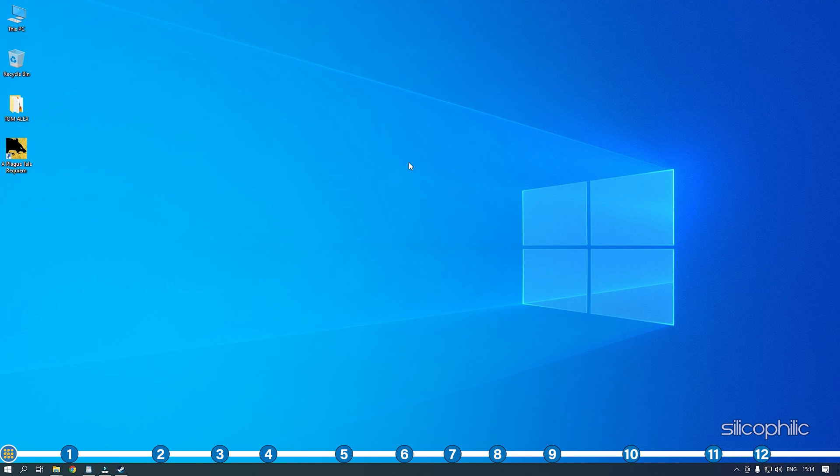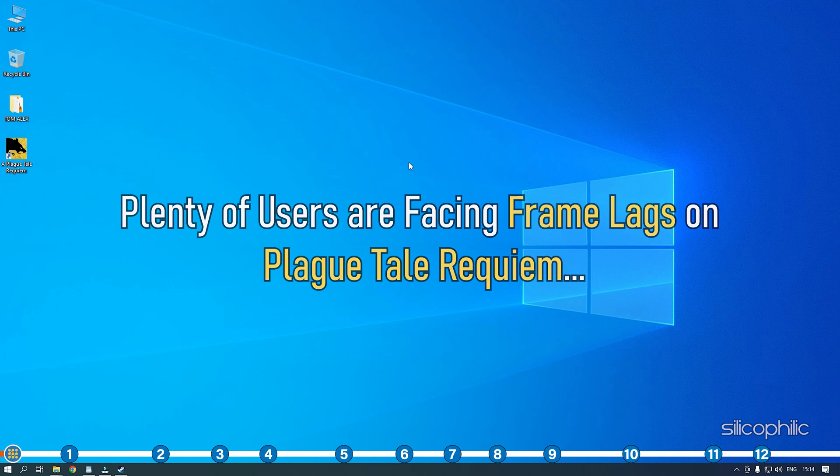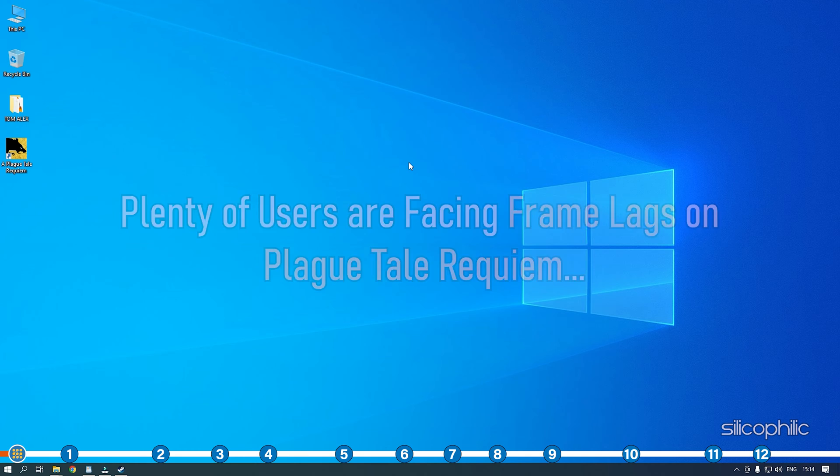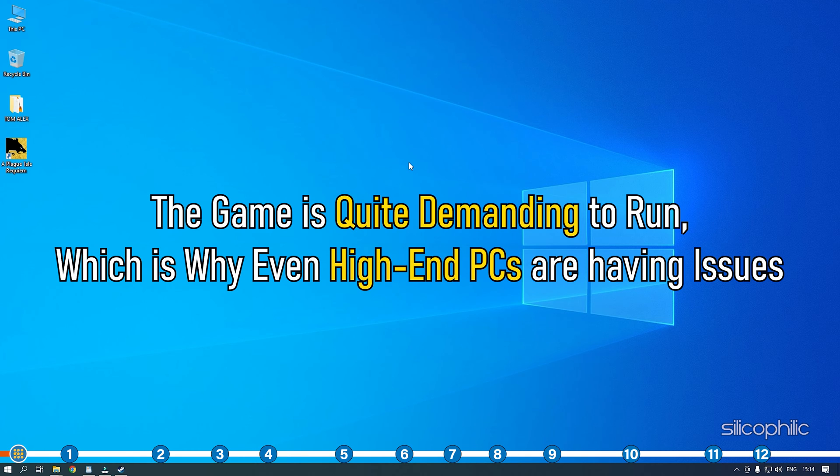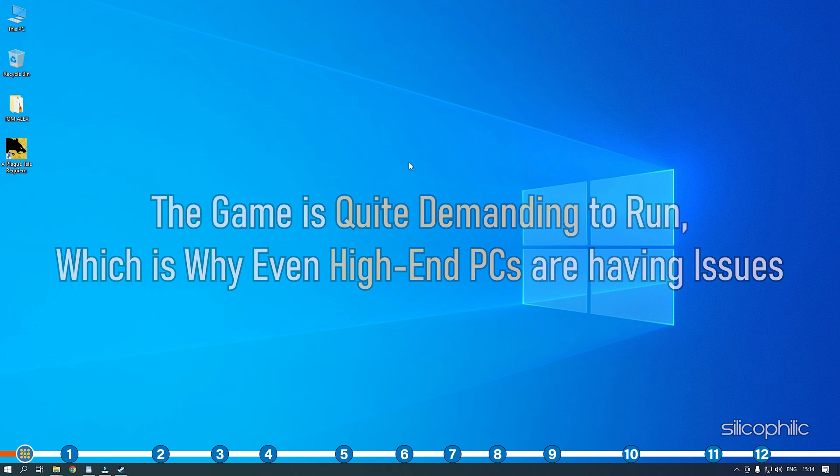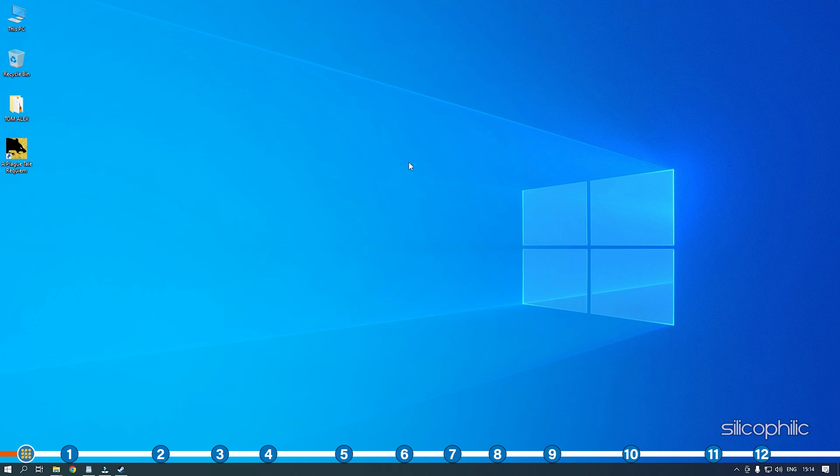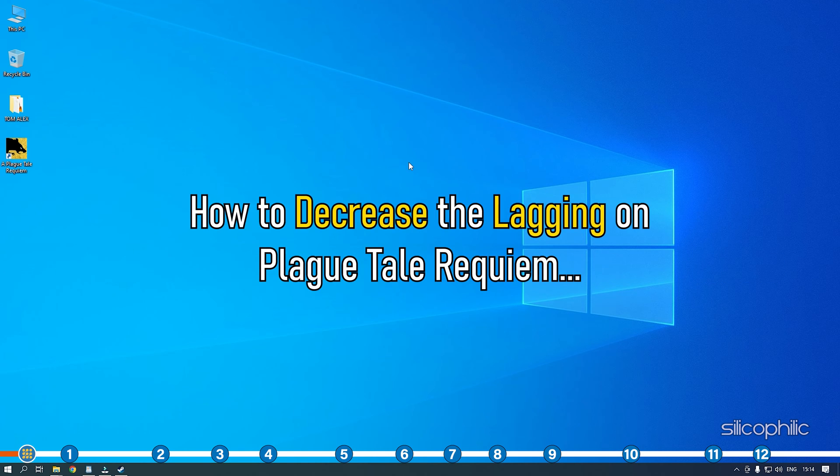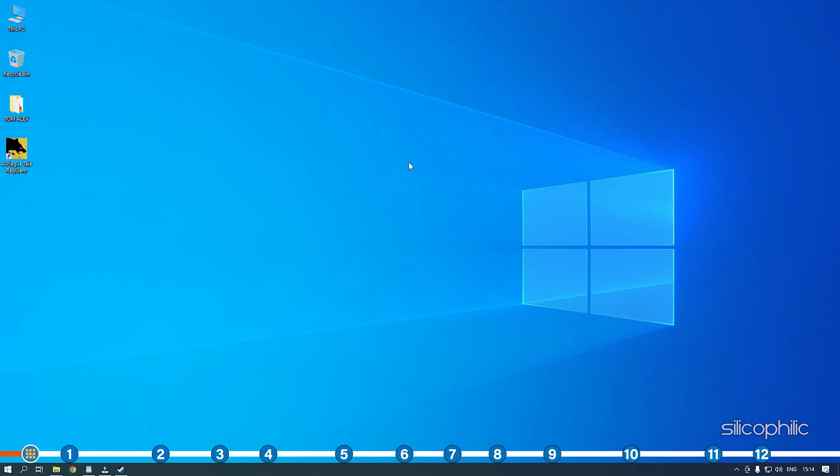Hey, you are watching Silicophilic, the home for all tech users. Plenty of users are facing frame lags on Plague Tale Requiem. The game is quite demanding to run, which is why even high-end PCs are having issues. Here we have shown how to decrease the lagging on Plague Tale Requiem, so simply watch till the end and perform as shown.